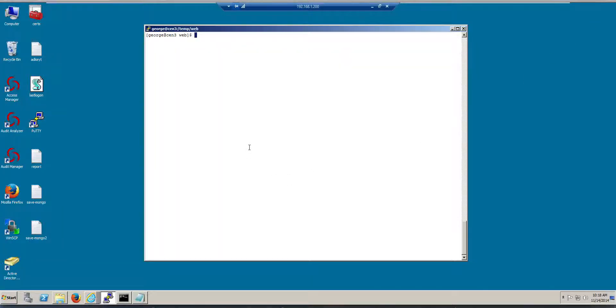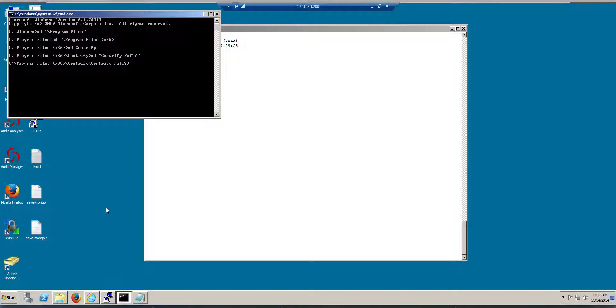Pretty much what we're doing here, we're running version 2.2 of Apache, so I've already copied the file locally. I'm going to go ahead and PSCP it over to my machine.